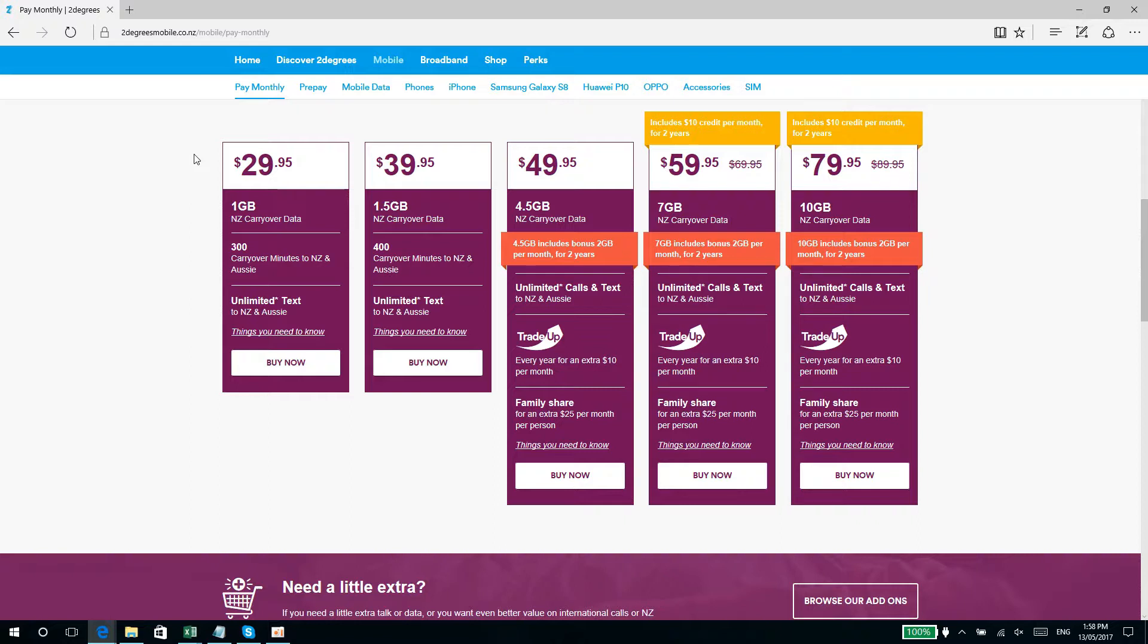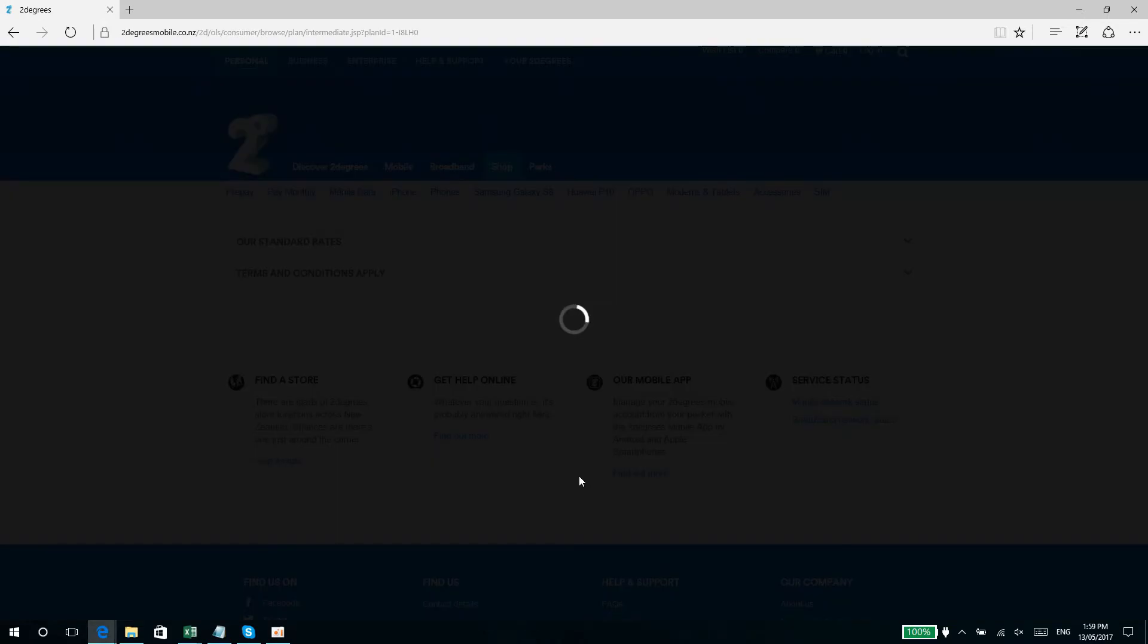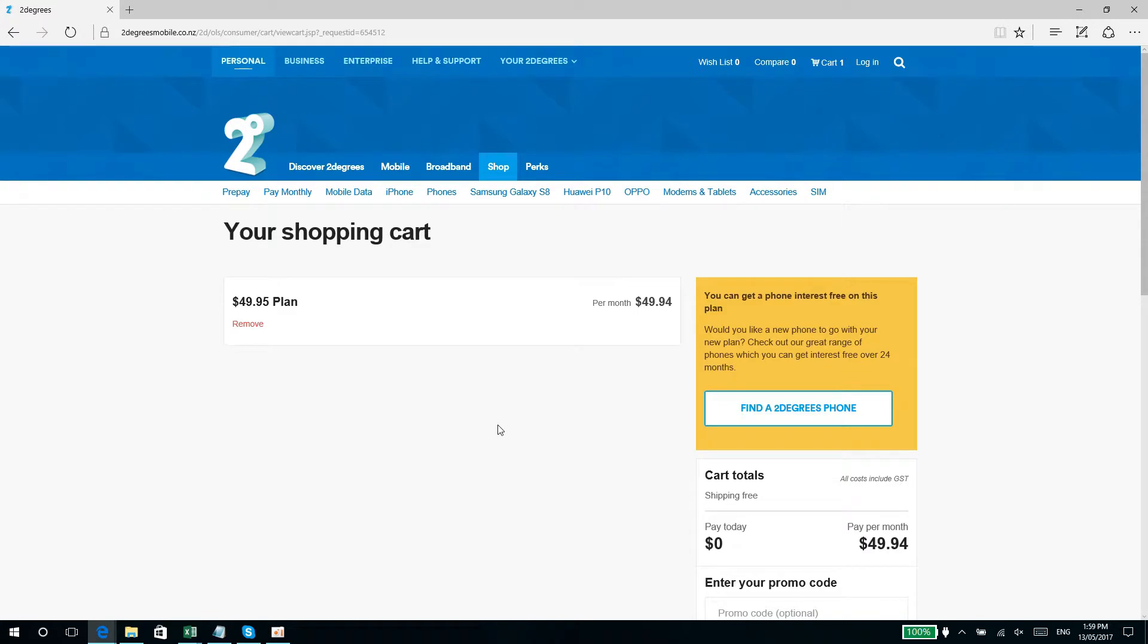$49.95, there's four and a half gigs of data. It used to be two and a half, but you get an additional two gigabytes per month for two years. So if you're getting it for 24 months, the $49.95 is actually a good deal. Unlimited texts to New Zealand and Australia. If you get it for $59.95, used to be $69.95, it's a ten dollar credit per month for two years, so seven gigs of data used to be five gigs. Let's choose the $49.95 because this is the most economical if you think about it.